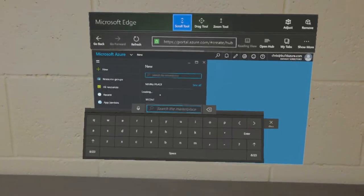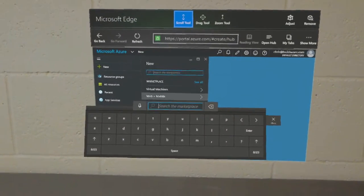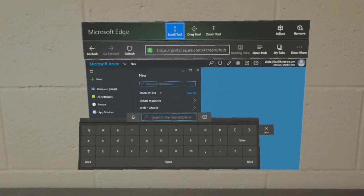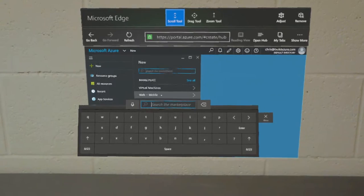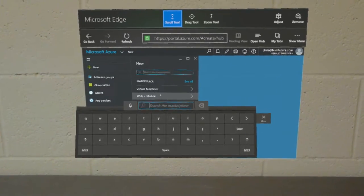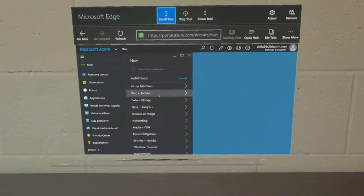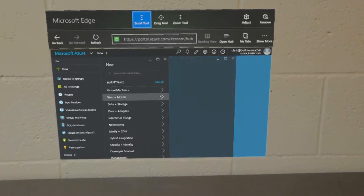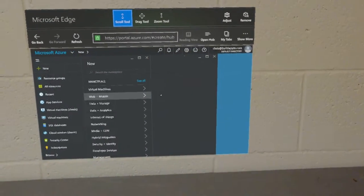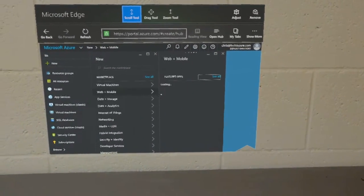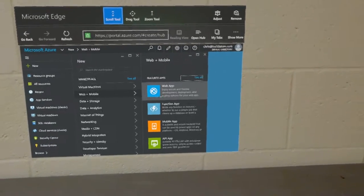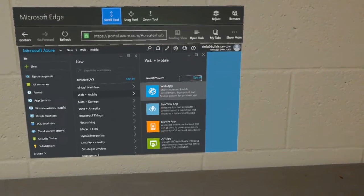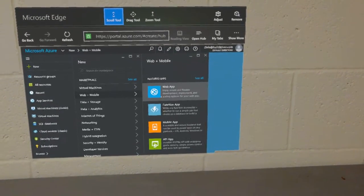And then we can search, or we can go down the list, say 'web mobile.' We'll say 'web app.'